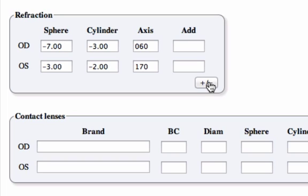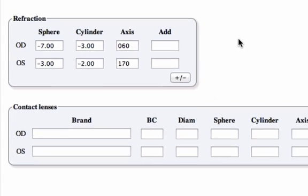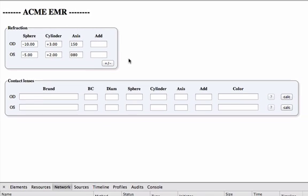Secondly, I'd like to be able to vertex my refraction to contact lens power. So this is pretty easy to do. I've built calculators for iDoc to do this, but I really think that this should be done right in the EMR.